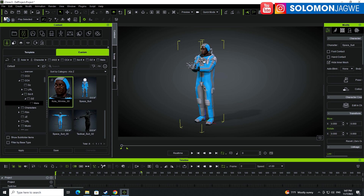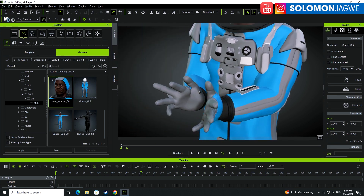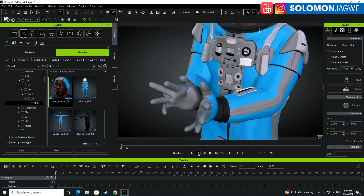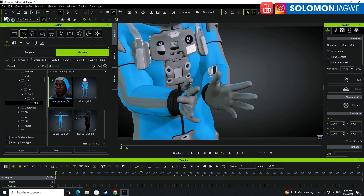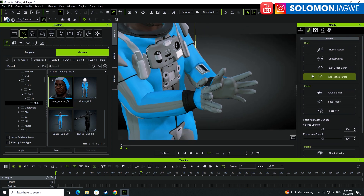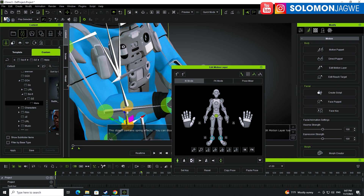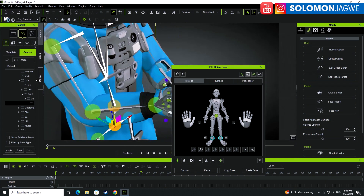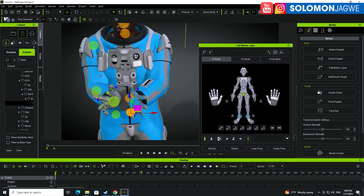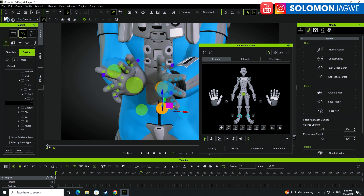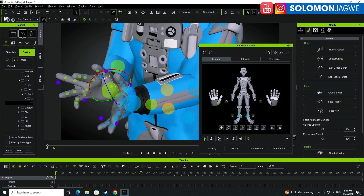Once you're happy with the loop, you can go in and fix things. For example, we have an issue with the thumb. What I always do is go to the very beginning of the animation, bring up the Animation tab, and click Edit Motion Layer. By the way, I'm using the newest iClone version 8.33, and they've finally fixed the ability to scale this window — I'm really glad they fixed that.